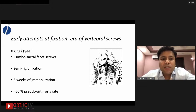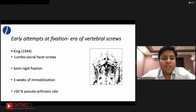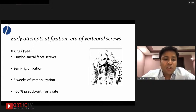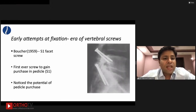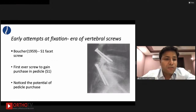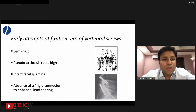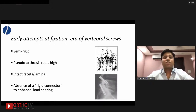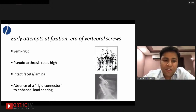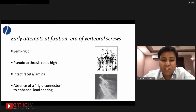King, in 1944, started looking for alternative anatomical sites for fixation devices, beginning with lumbosacral facet screws, which provided semi-rigid fixation and still required three weeks of immobilization. The pseudoarthrosis rate was still more than 50%. Boucher, a Canadian surgeon in 1951, described the first S1 facet screw that went obliquely into the pedicle — the first time a surgeon could notice the potential of pedicle purchase. However, these screws were still only semi-rigid, required intact facets and lamina, and there was an absence of a rigid connector to enhance load sharing, limiting correction to in-situ fusion.